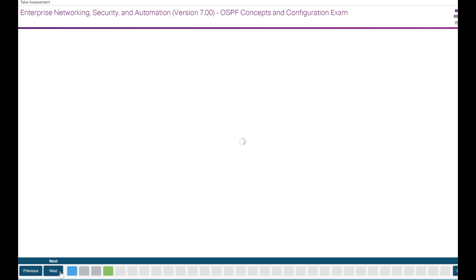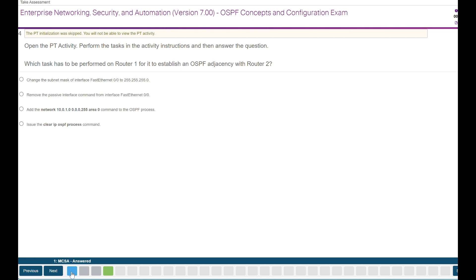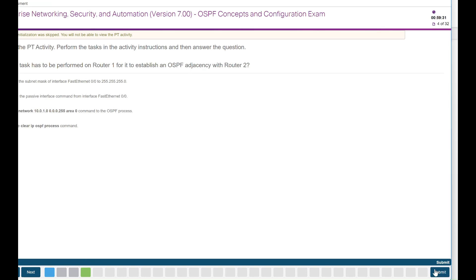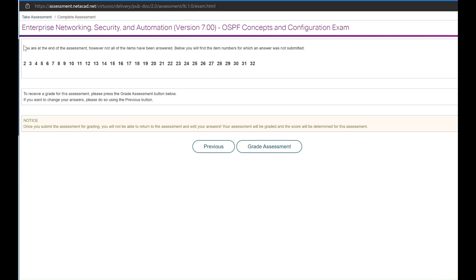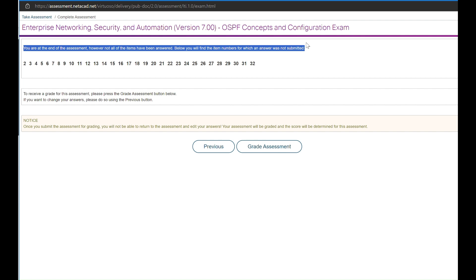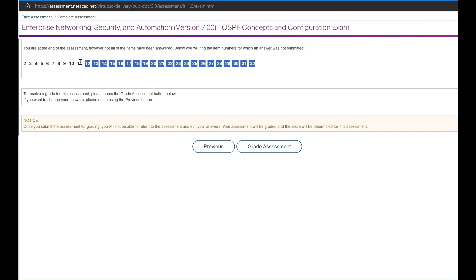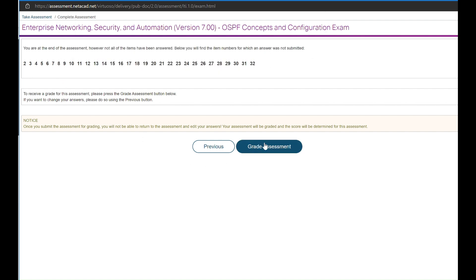Once you have answered all questions, click Submit on the bottom right. It will show you if you have some questions unanswered. If you want to still submit the exam, click on Grade Assessment, and it will show you your results.